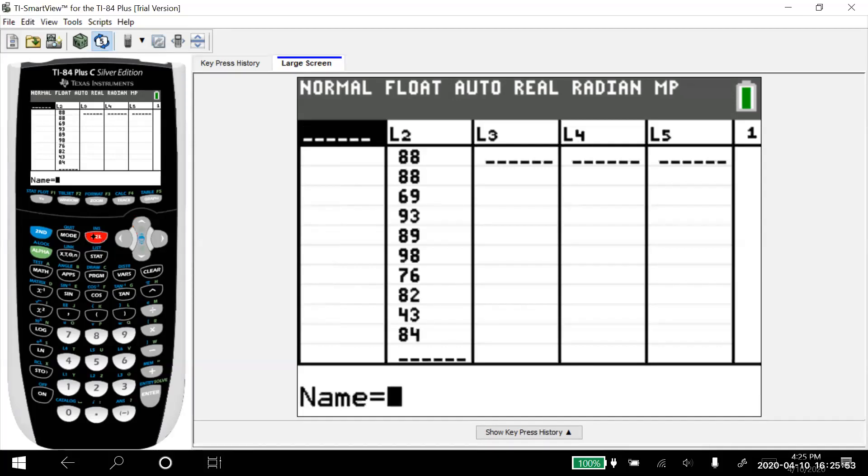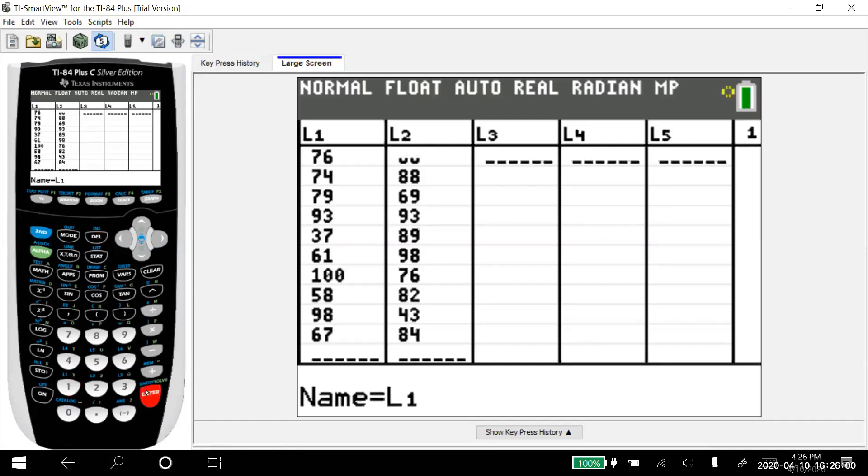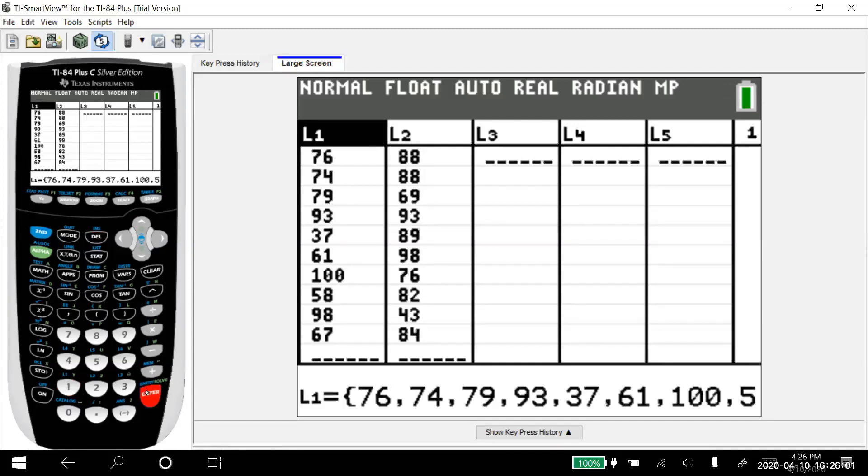Well, I want list one. Well, list one's right here above the one in the blue. So we hit second, list one. And then when we hit enter, not only does the list come back, but all of the data that we had in there comes back as well.